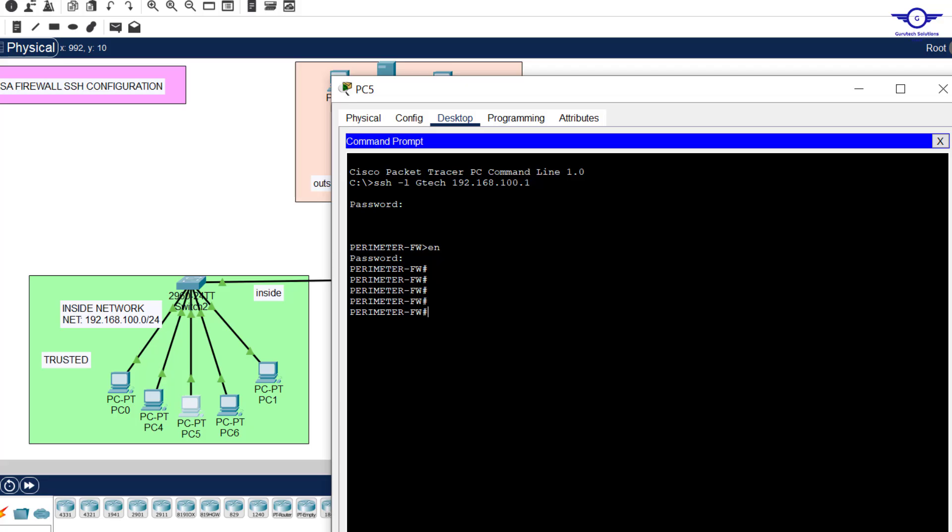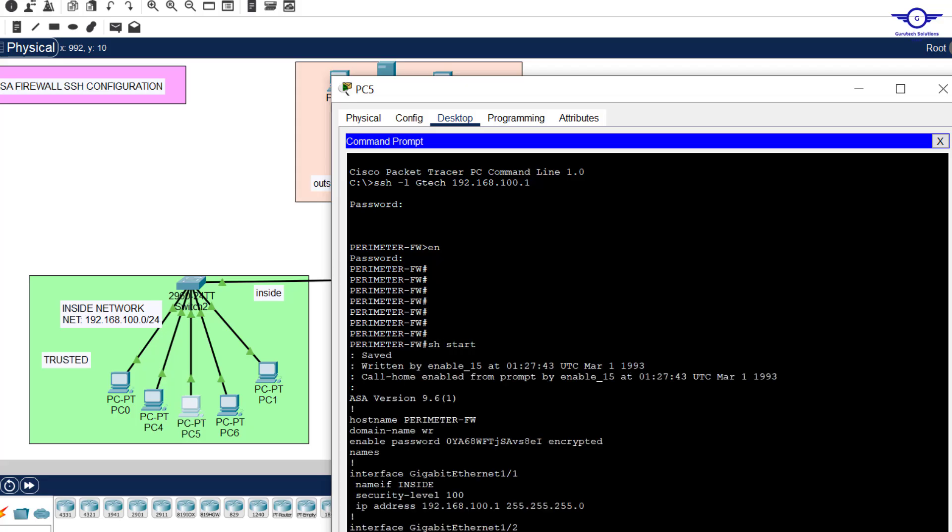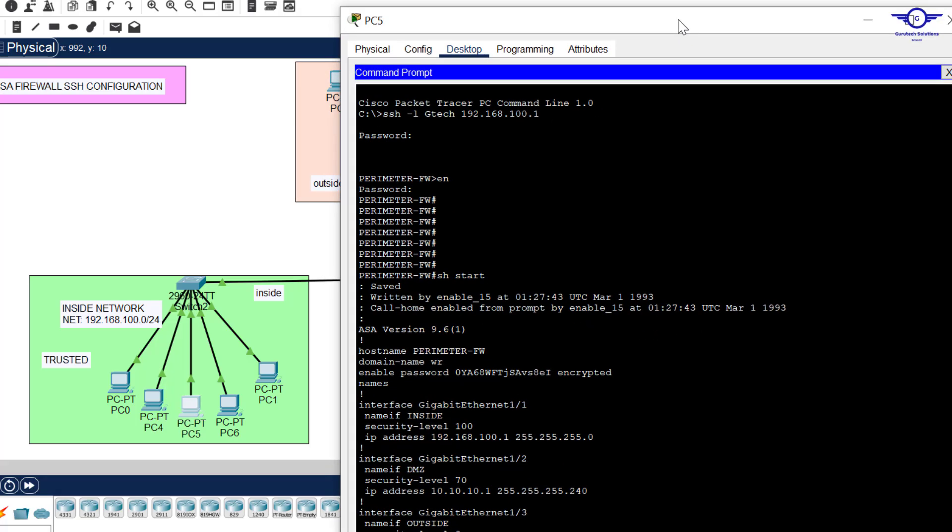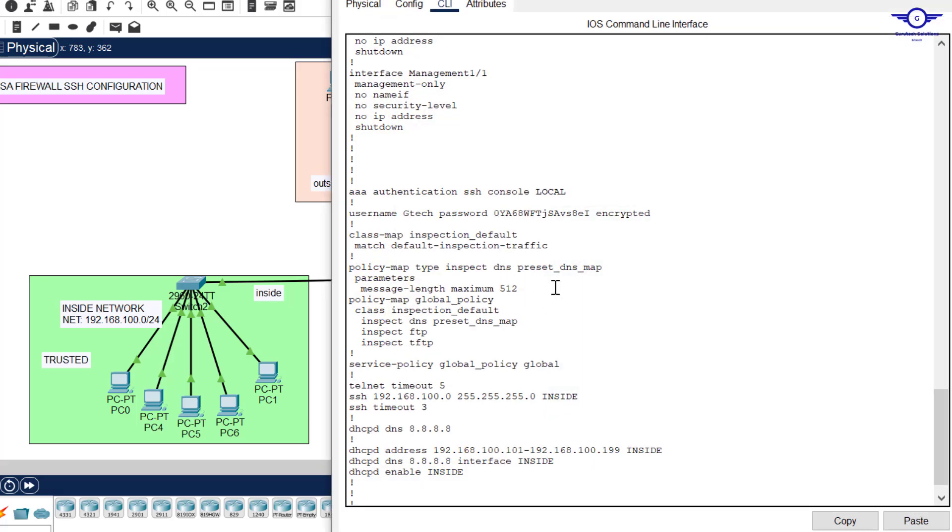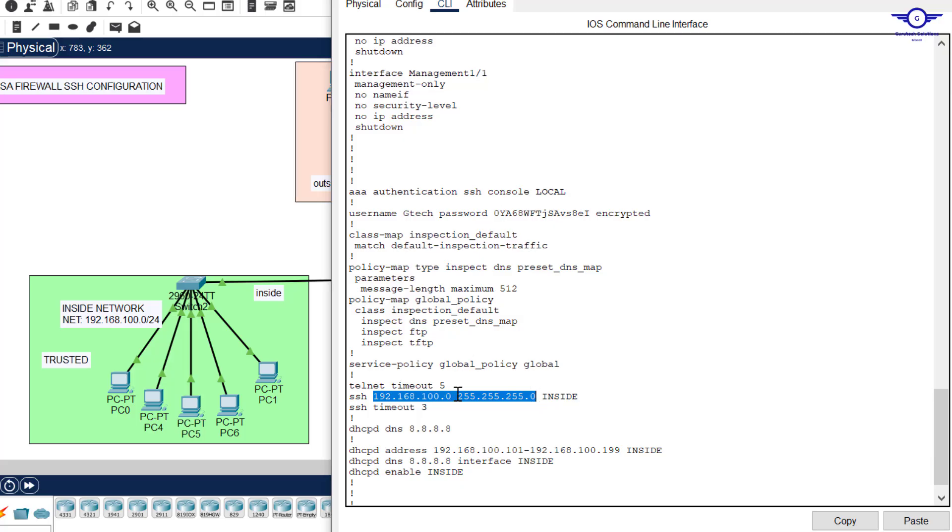Then you just say GTeach, my password was GTeach123. Enable GTeach123. You can see we're now under the perimeter firewall. So here we can perform several actions, for example show start. You can see all of the configuration that we've been doing are now here. So that's how to configure SSH on a Cisco ASA firewall, very simple. And here also we specify that it's only the subnet that is allowed to remotely access the firewall.